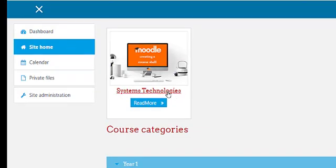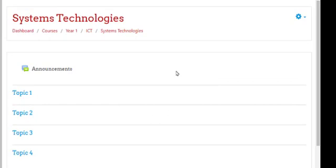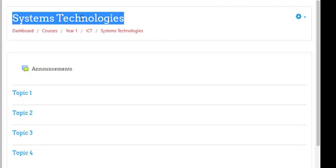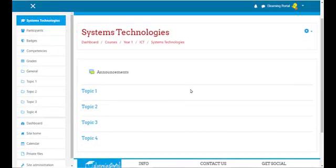Let's click on System Technologies. Here you'll see this is the course shell — there's nothing in it yet. We still have to create activities in this course, but here are the four topics: one, two, three, four, and the announcements. Here's the heading — the course name: System Technologies. And here are your breadcrumbs: it's in Courses, in year one category, the main category, the subcategory ICT, and then the course name System Technologies. That is how you create a course shell in Moodle. In our next lesson I'll show you how to enroll users in this course.